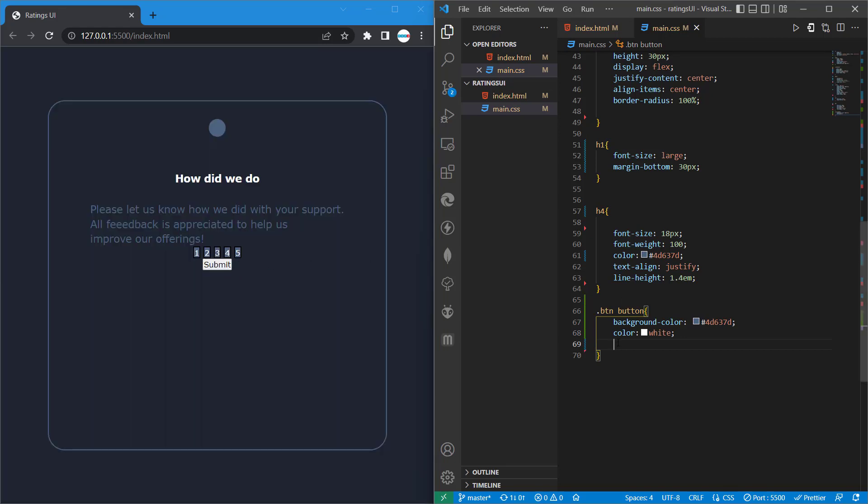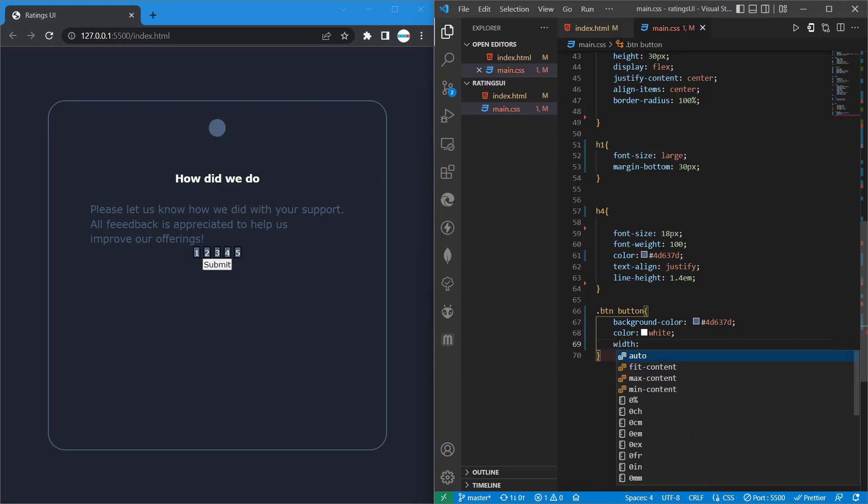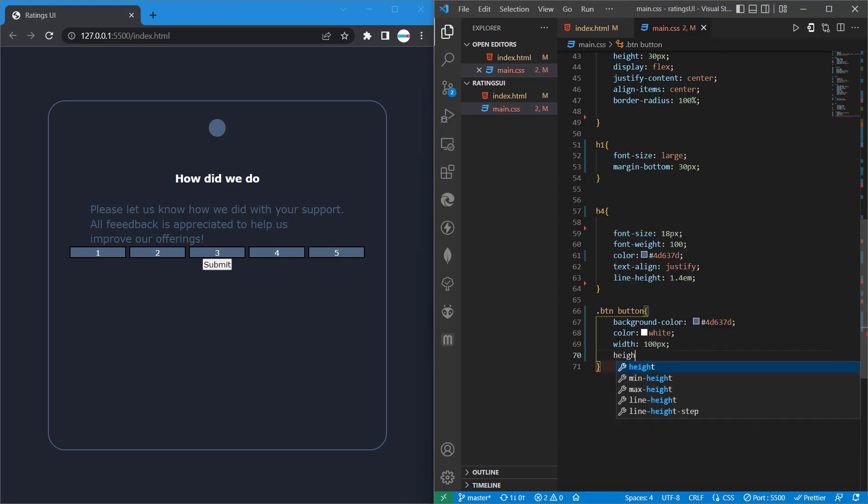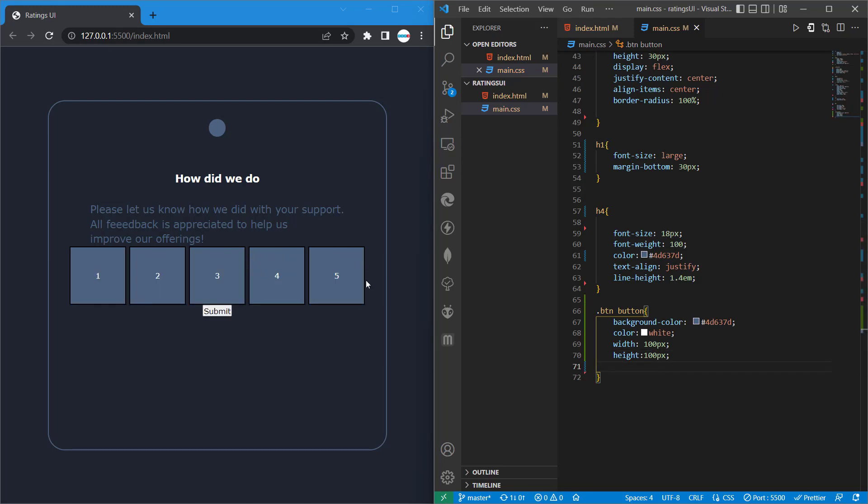And then let's do our width, so we'll set our width 200 px. Then our height is also 100 px.